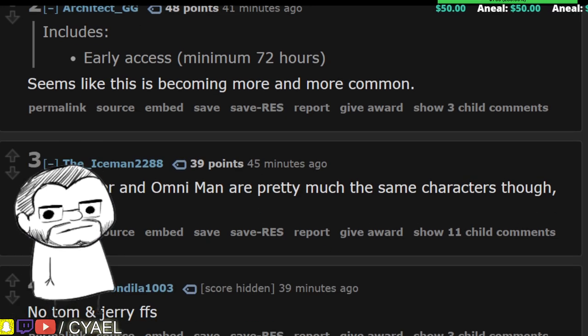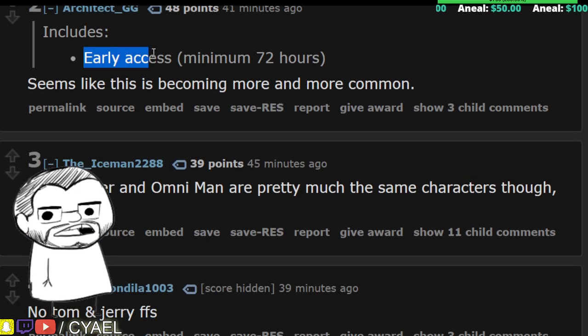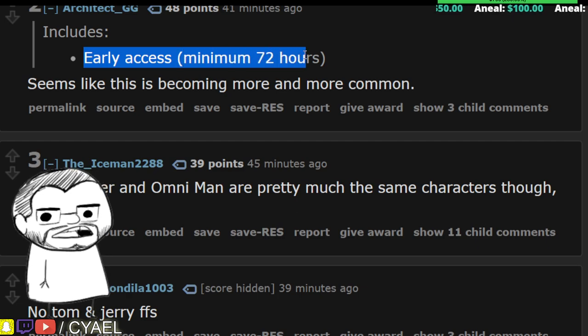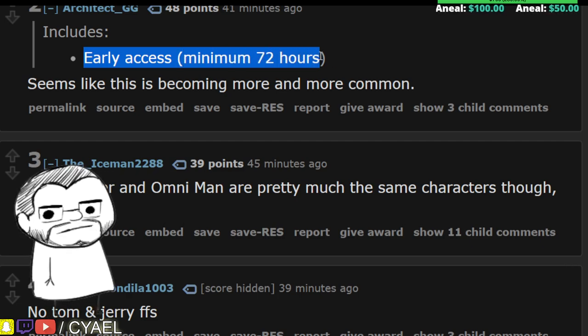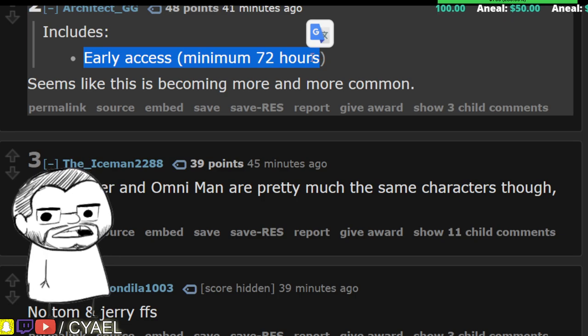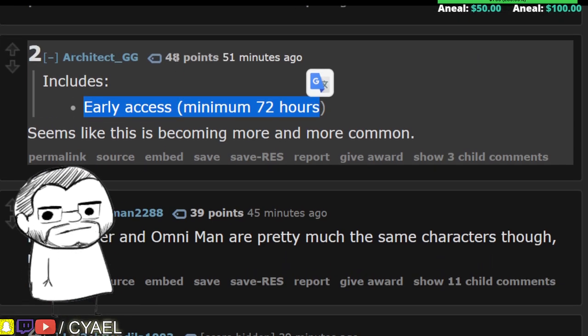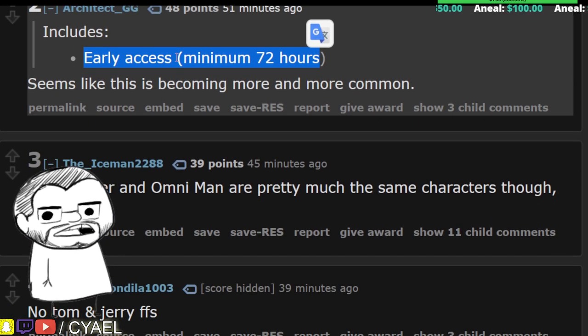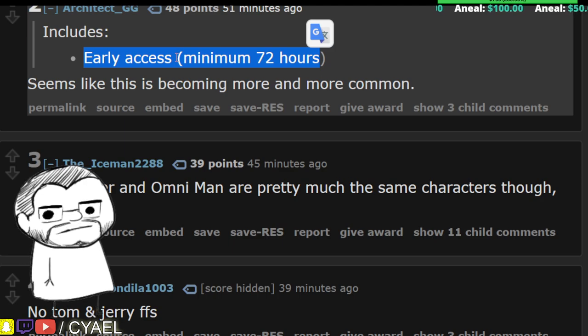It includes early access, you know, 72 hours. That's three days that if you buy that fancy schmancy edition, you can get in early before all those other losers.